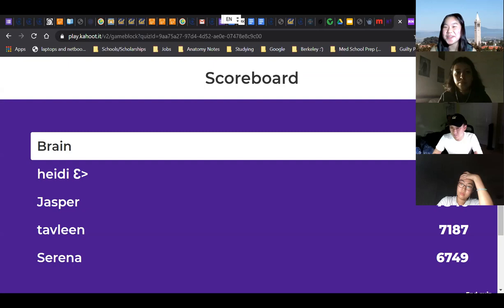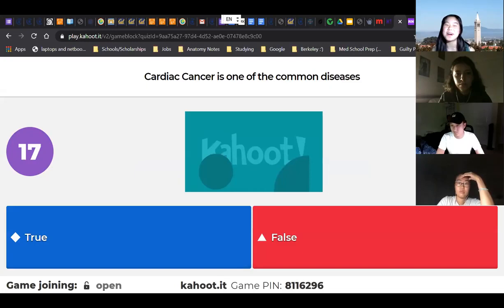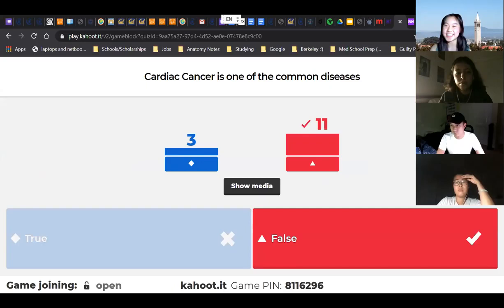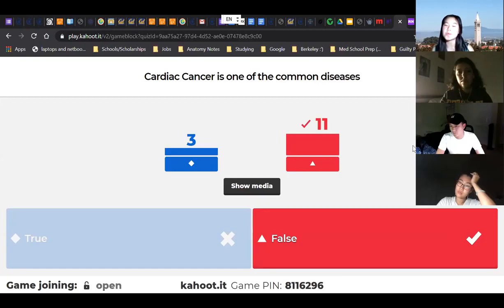True or false: cardiac cancer is one of the common diseases. We talked about this — you guys should get this right. Yay! I'm so sorry for the three people who didn't get it. It's just really uncommon because after the heart stops developing, it doesn't really produce that many more cells. Cancer is basically reproducing too many cells and none of them are dying — that's why it's not common. It's most common in kids.